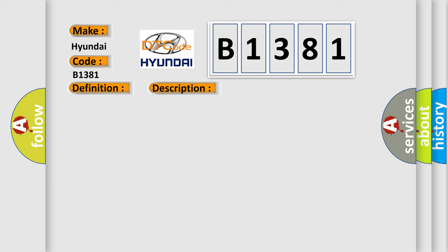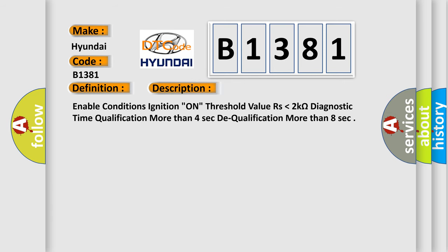And now this is a short description of this DTC code. Enable conditions: ignition on, threshold value lower than two kilo ohms. Diagnostic time qualification: more than four seconds. DTC qualification: more than eight seconds.